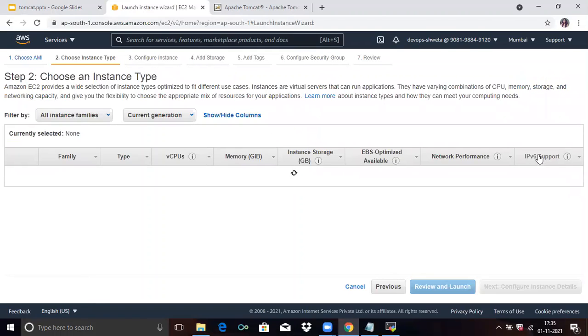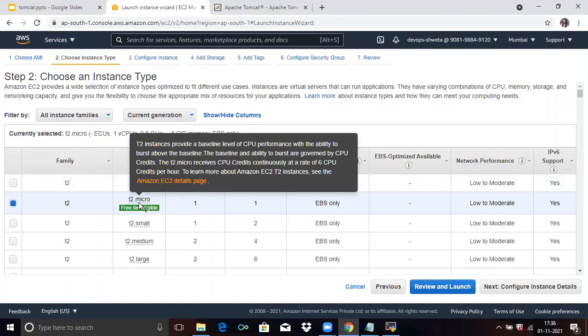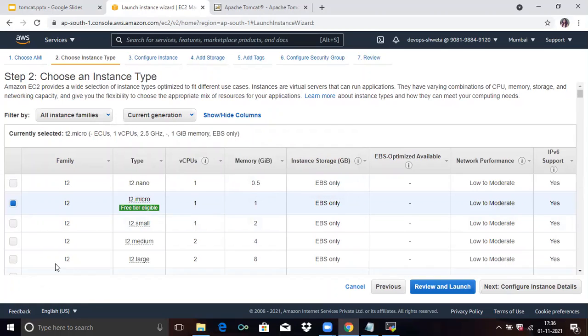The second step is to choose an instance type. By default they give us T2.micro. If you want another type, you can choose it. Now click on Next.